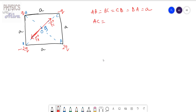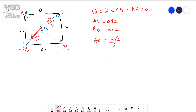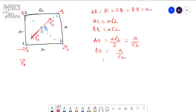AC equals a√2 and BD equals a√2. AO is half of AC, so AO equals a√2/2, which we can write as a/√2. Similarly, BO also equals a/√2.